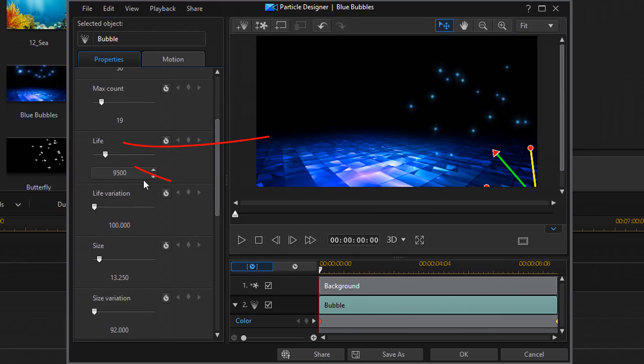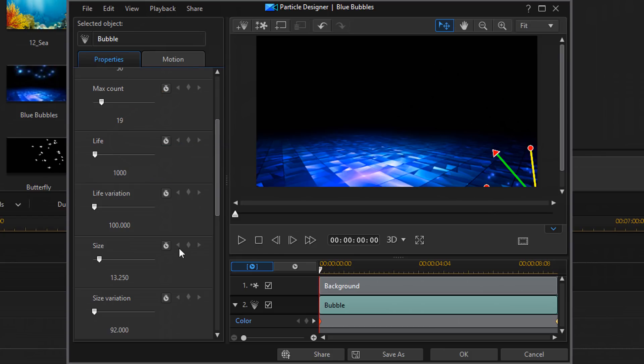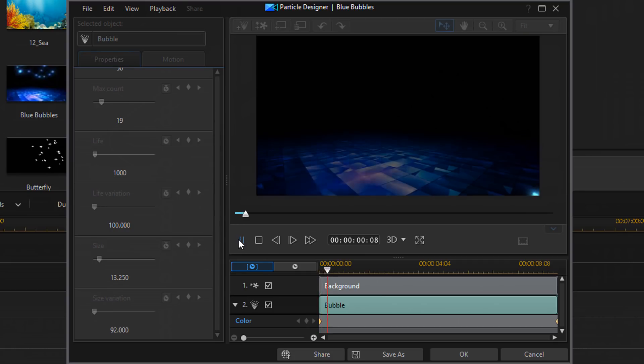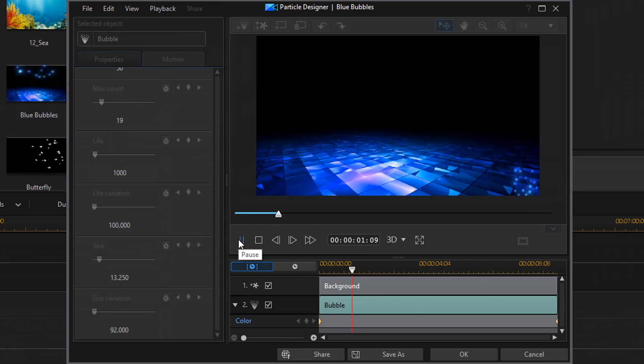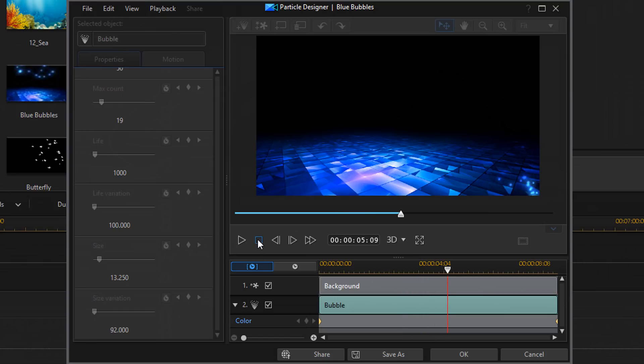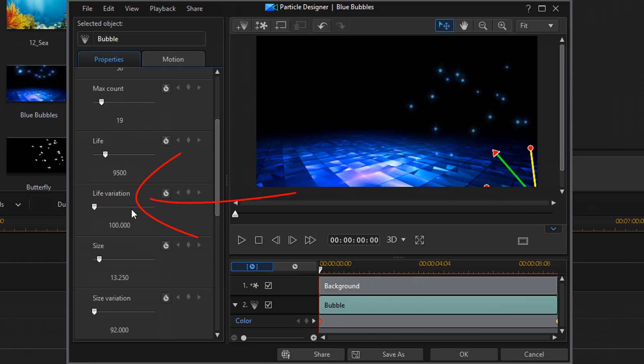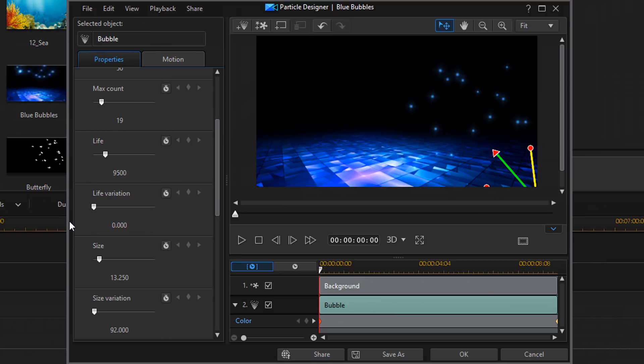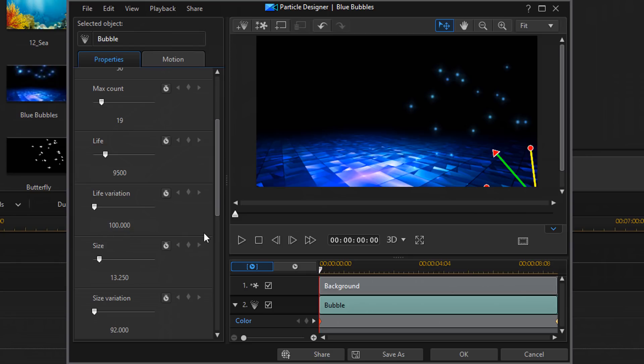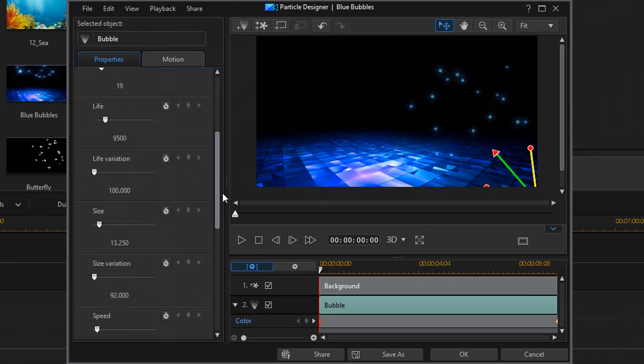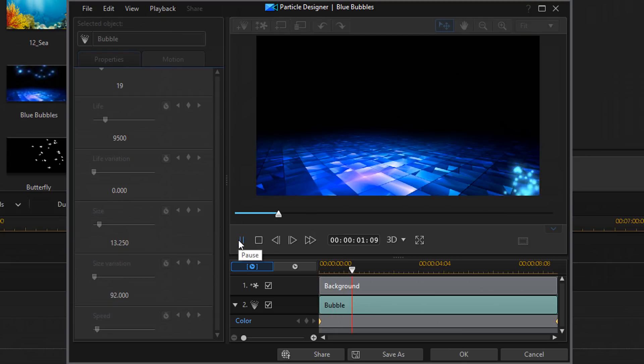Then you have life. Life is how long the particle lasts. If I change it from 9,500 to 1,000, you see that when I play it now, they'll end a lot sooner. See, I didn't even make it up to the top of the screen. I'm going to change it back to 95. Then we have life variation. This creates some variation in how long the particles live. You can make it zero and they'll all live for the same amount of time. And the higher you make it, the more varied the life will be of each one of the particles. Let's say I did make it zero and I hit play. Then they should all come on the screen and come off the screen at the same time.